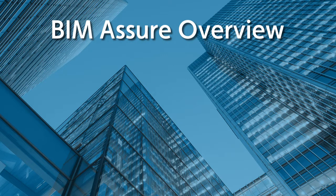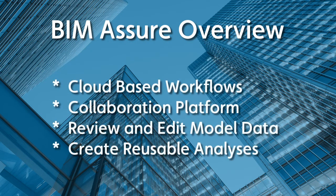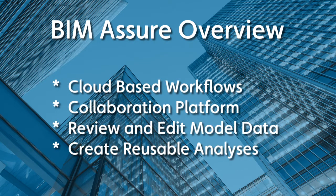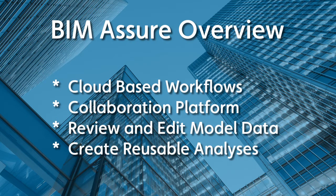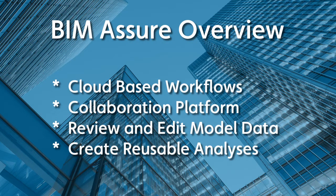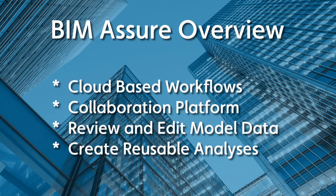I'll show you how its cloud-based workflows help everyone on the project team collaborate, how you can review and edit model data, and how you can create analyses that can be used from model to model to help ensure your project data is accurate and formatted correctly.